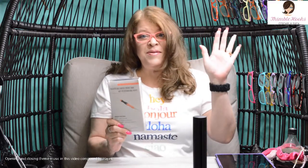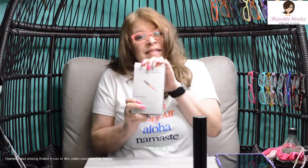Ciao friends, Beth of Thimblehooks. Let's see who won the lighted hook set. Let's go to the randomizer with Derek.